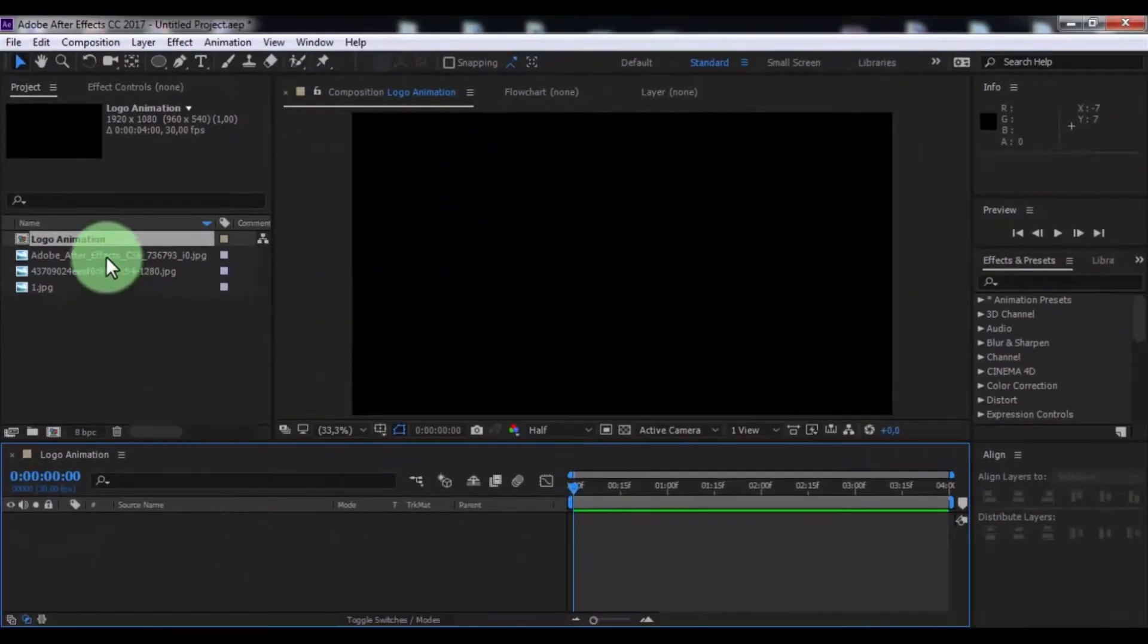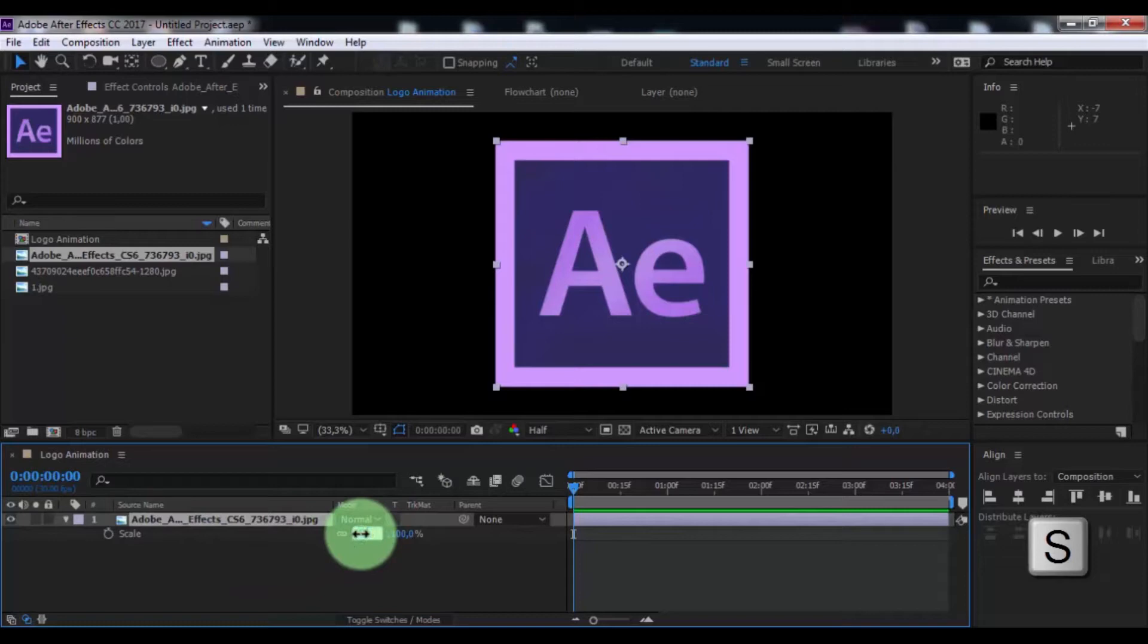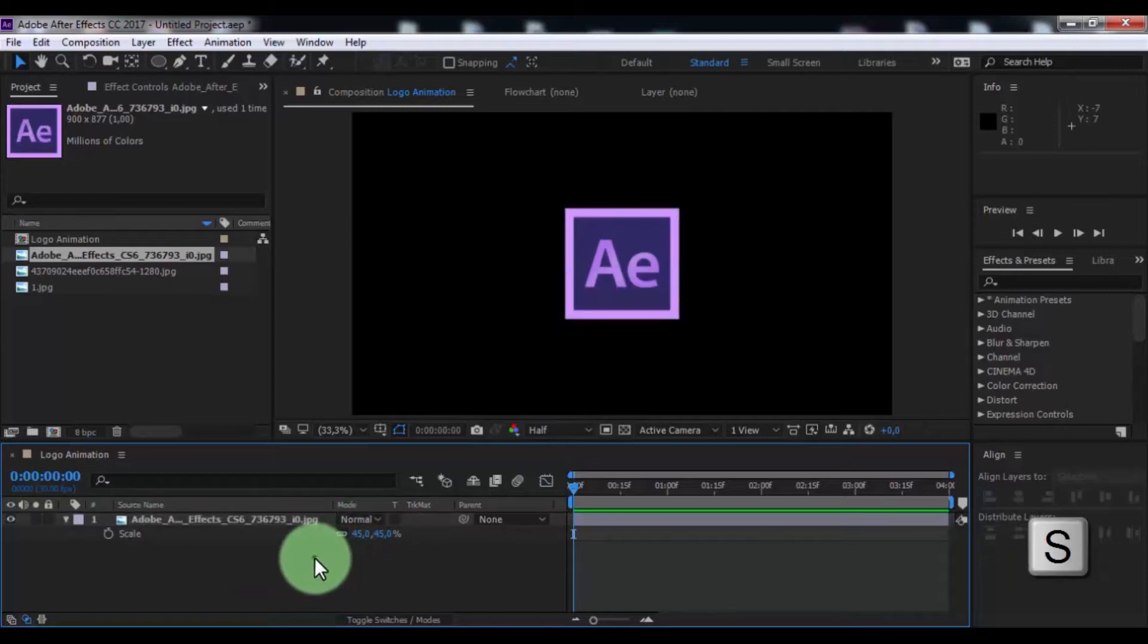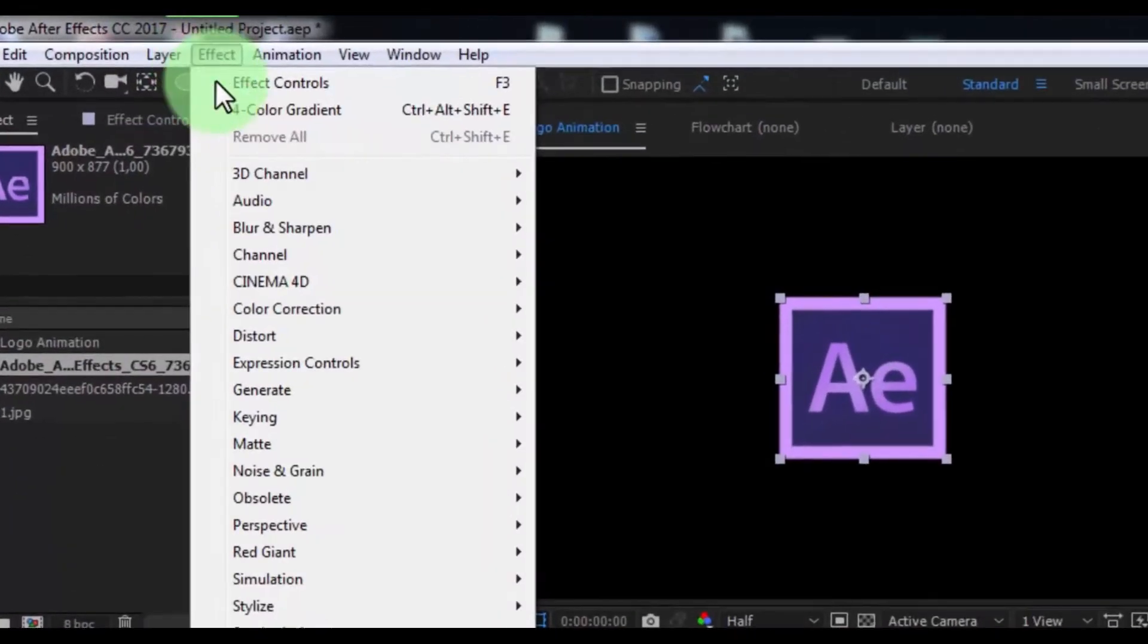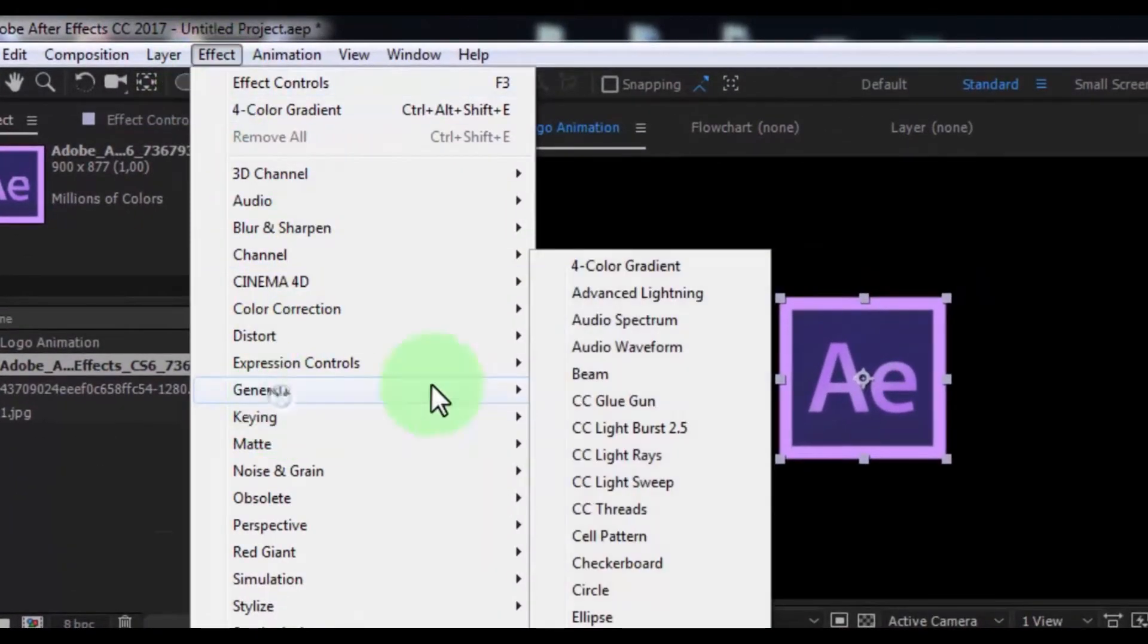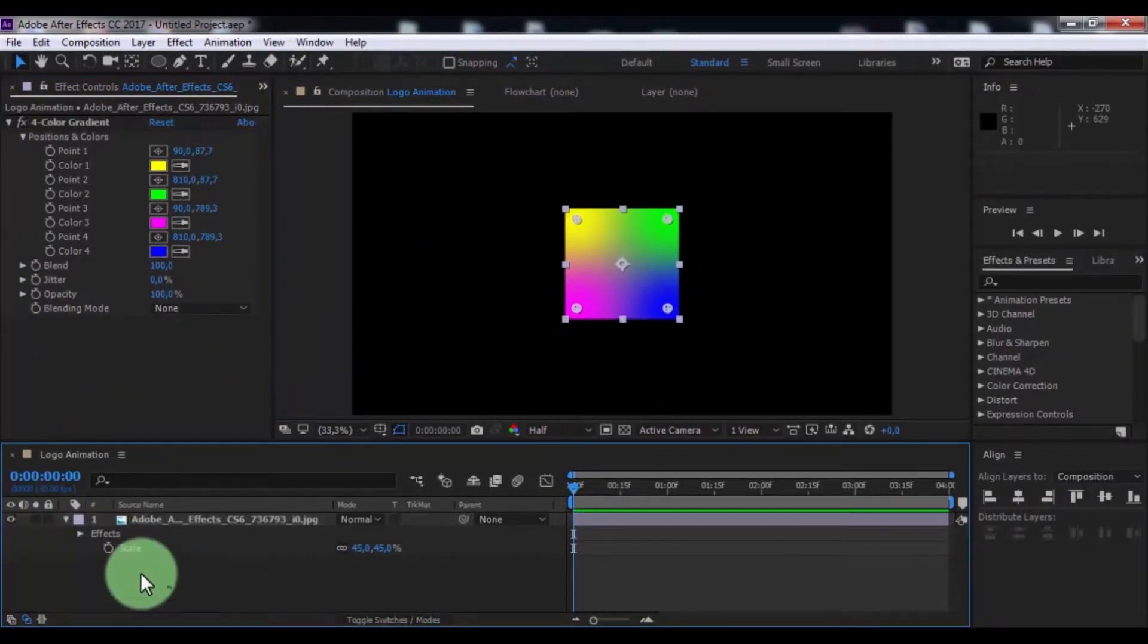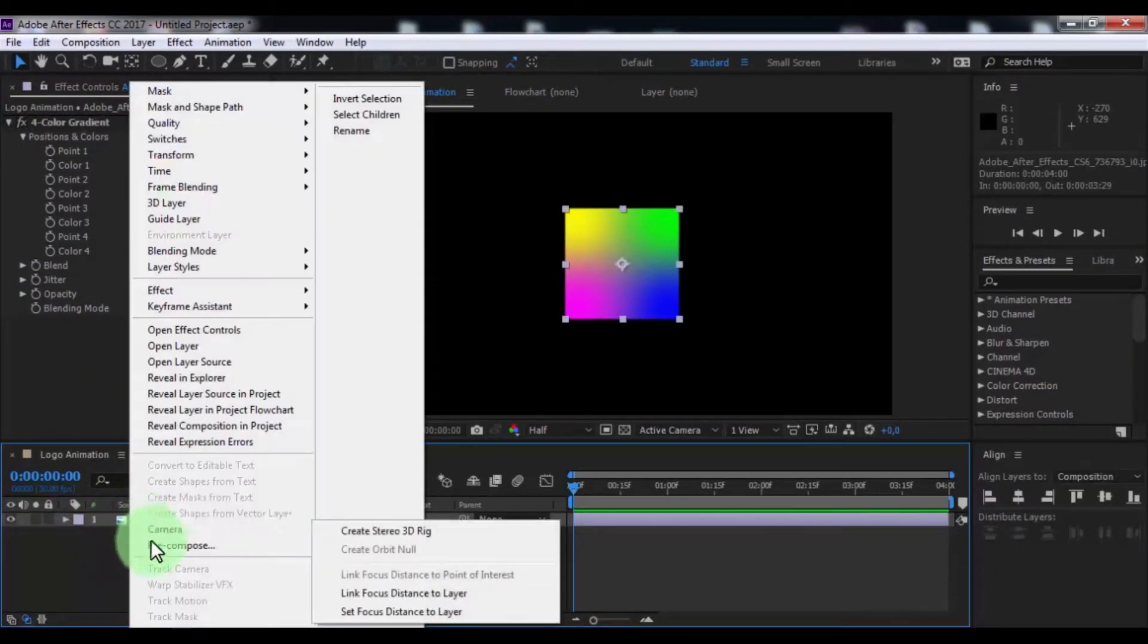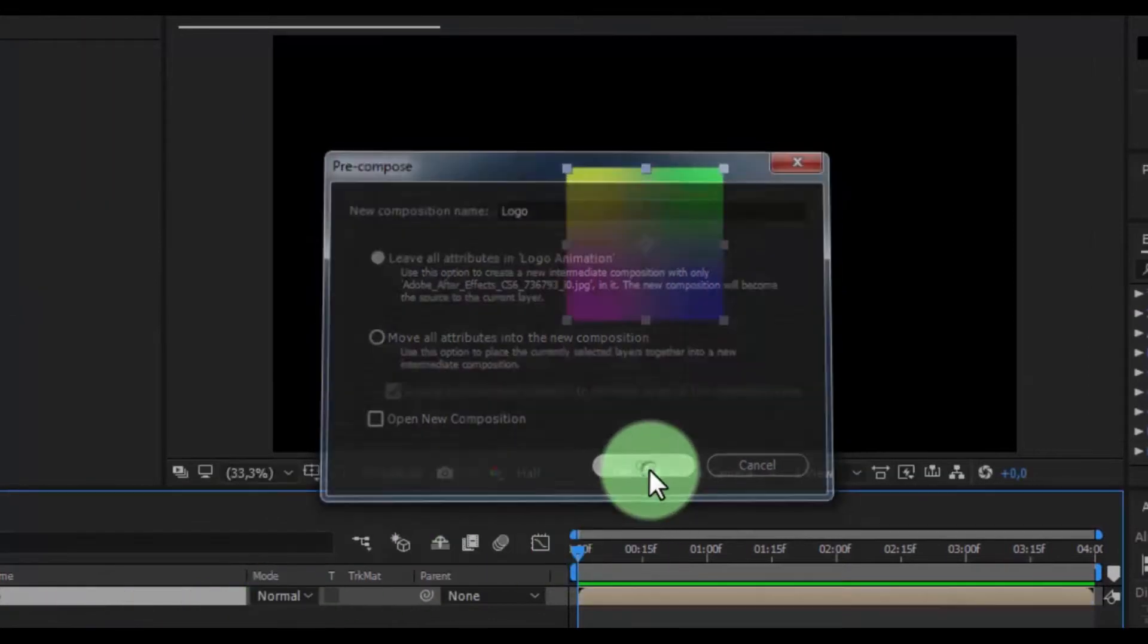Drag logo in timeline, press S, change scale to 45, click in logo, and add effect for color gradient. Nice. Now pre-compose, name is logo, click OK.